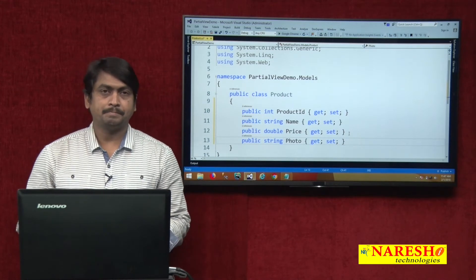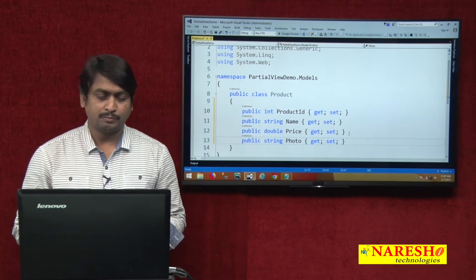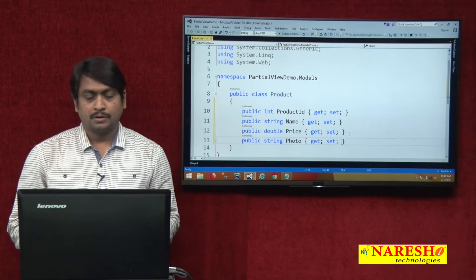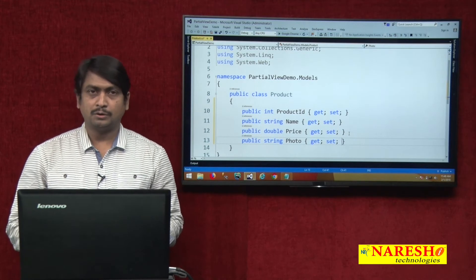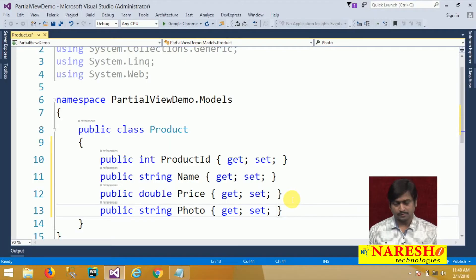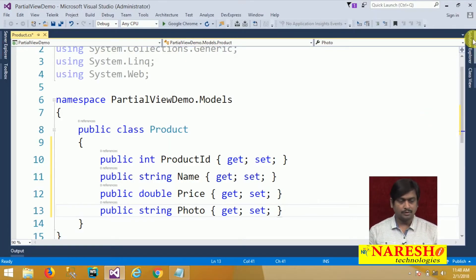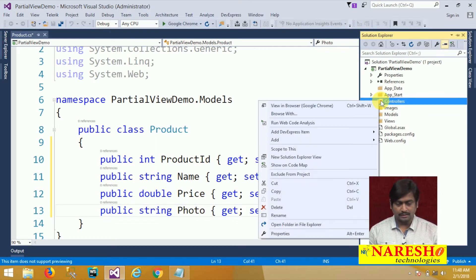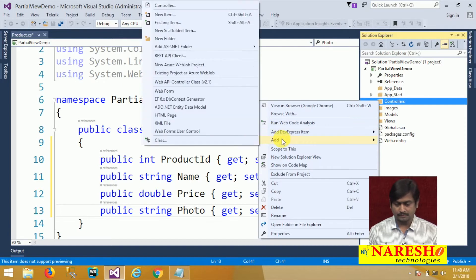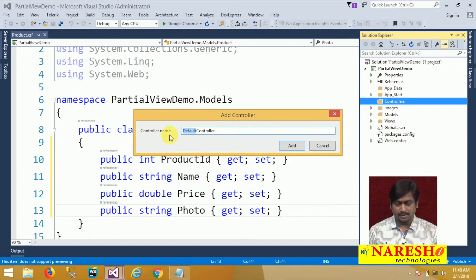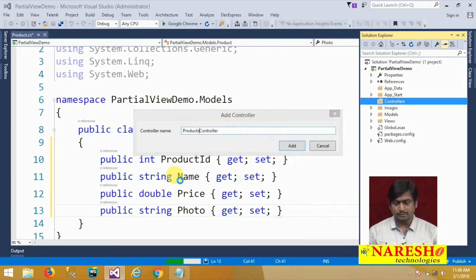The Product type comprises ProductId, Name, Price, and Photo. Photo is just a string because we are referring to a path from where the image source comes. Now the Product type is ready. We will go to Controllers and add a controller named 'Products'.